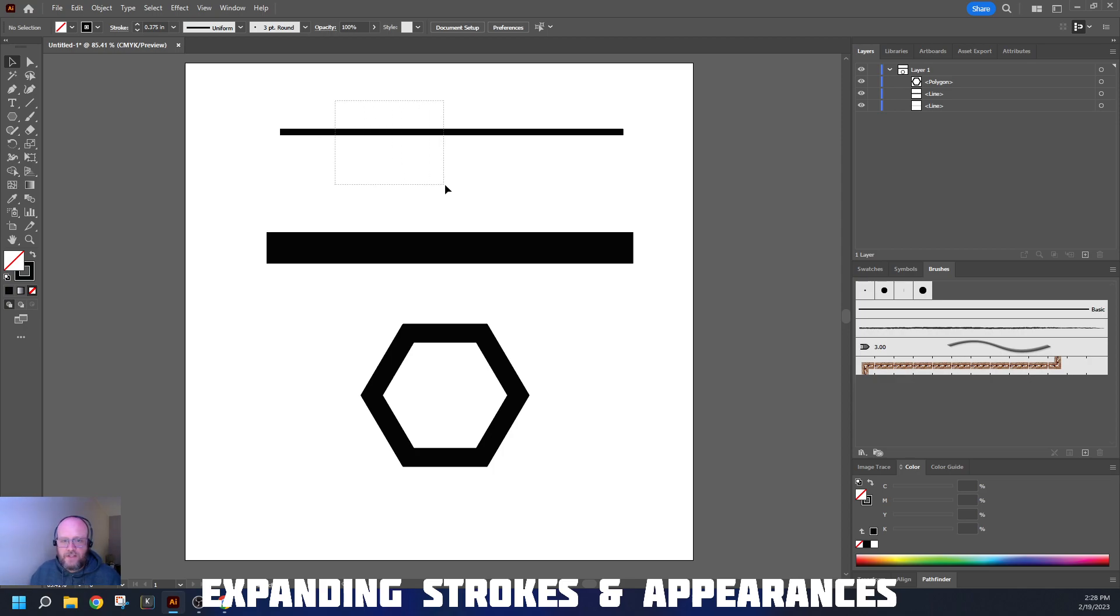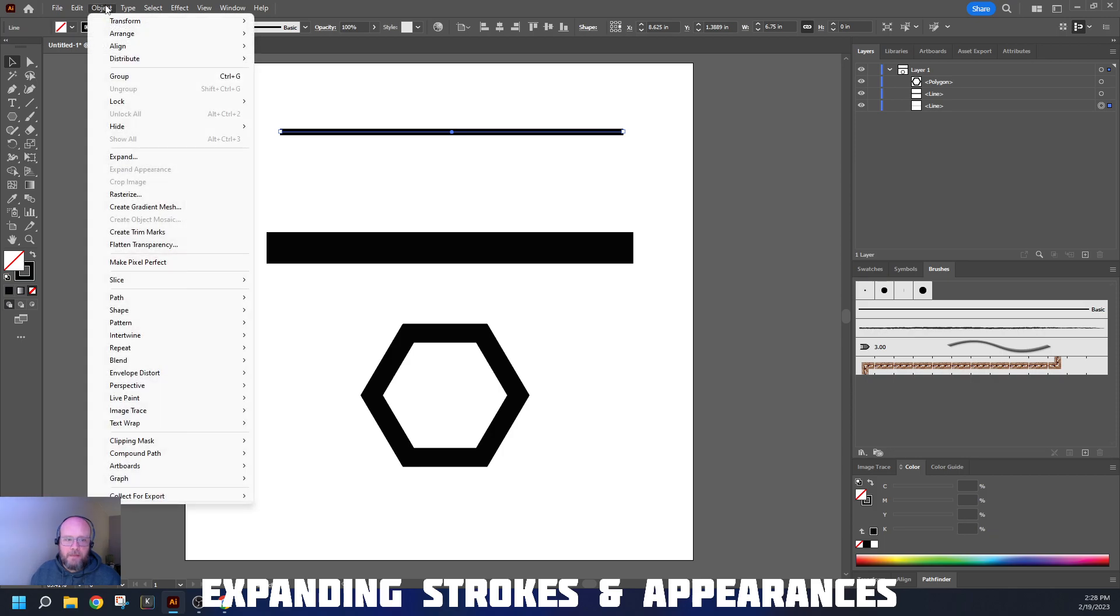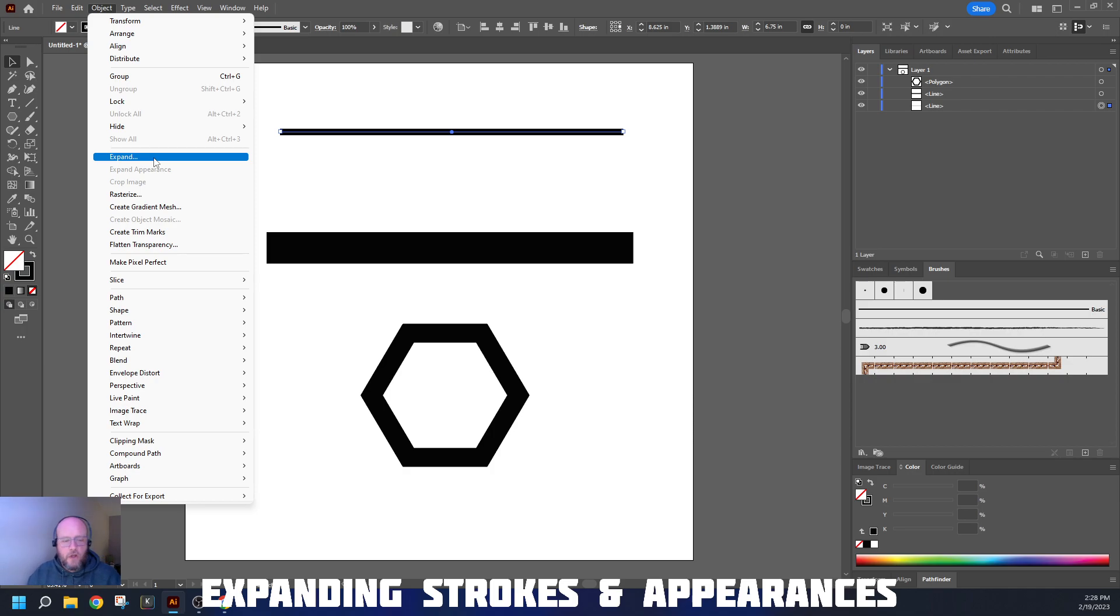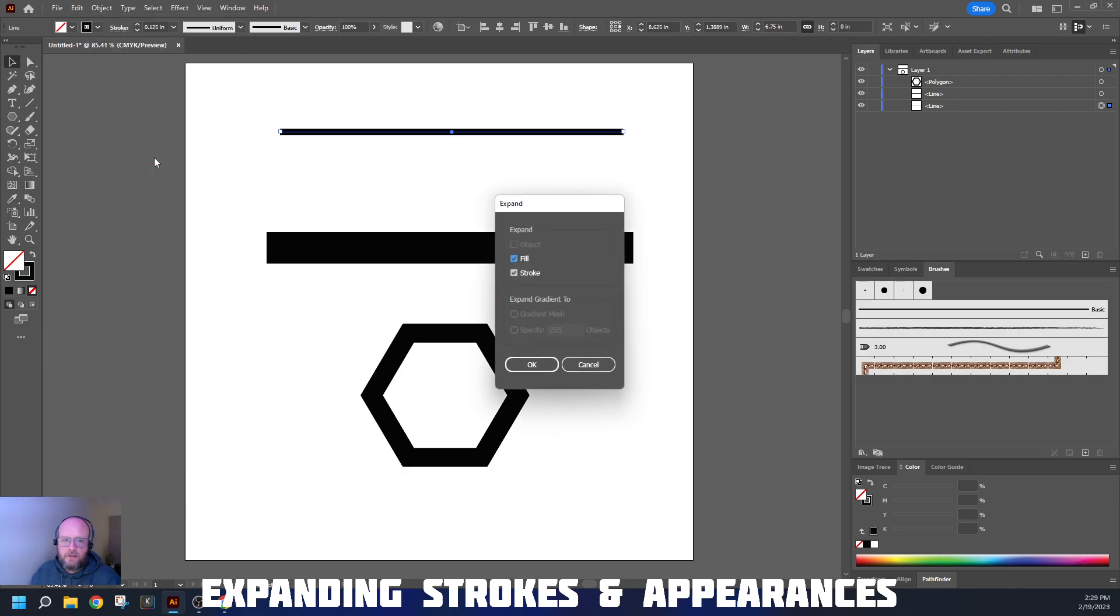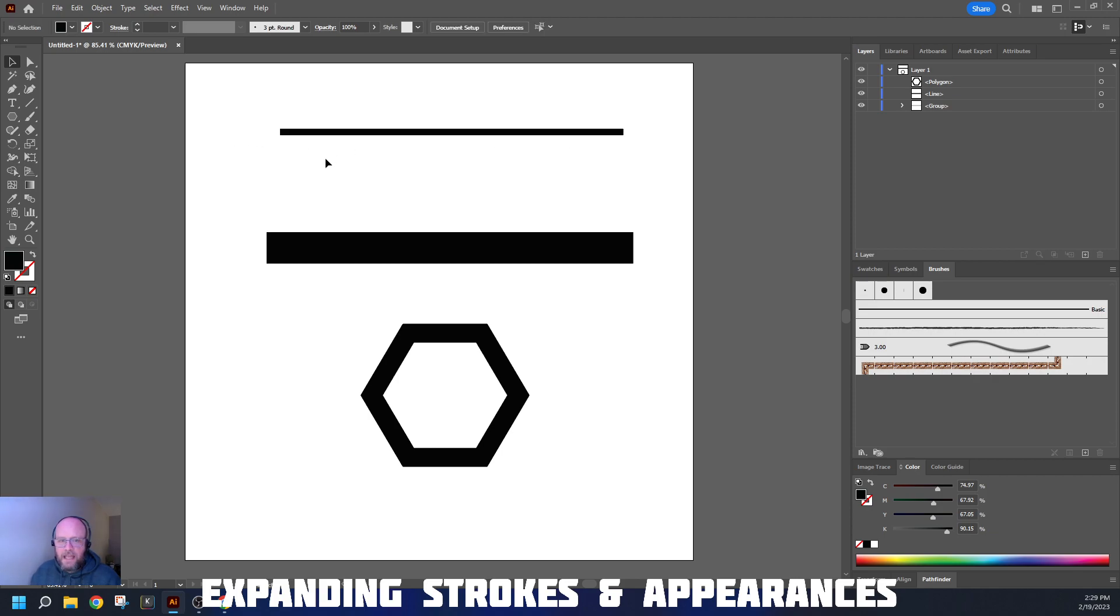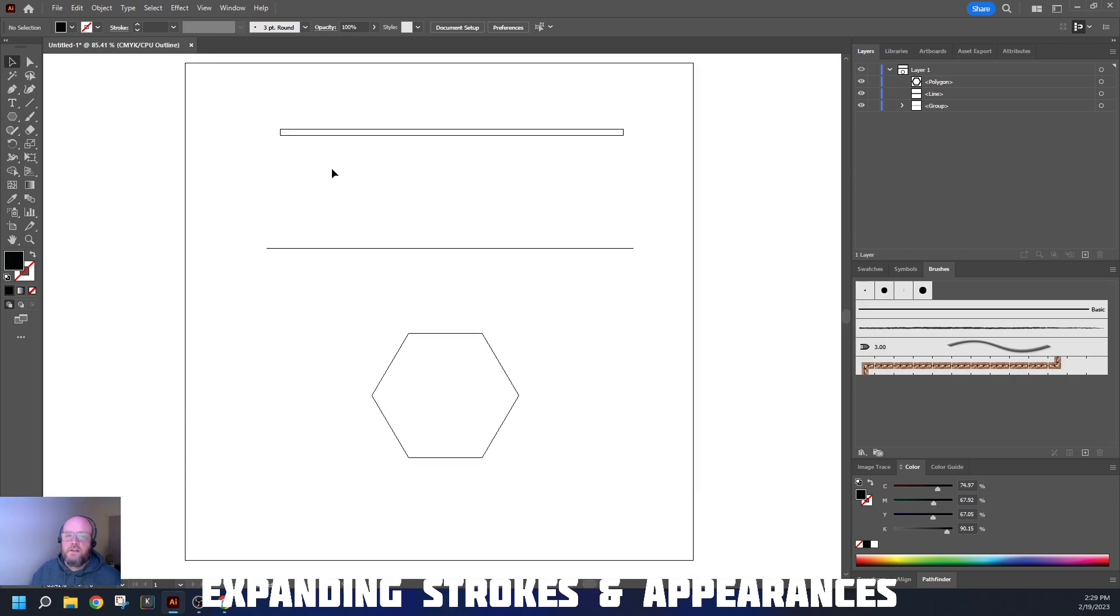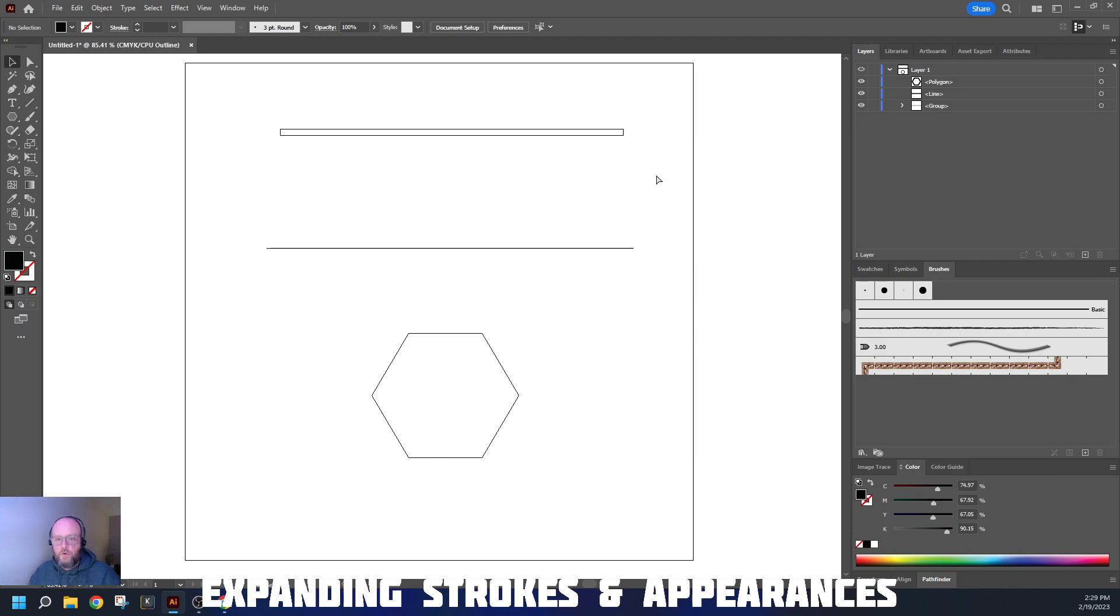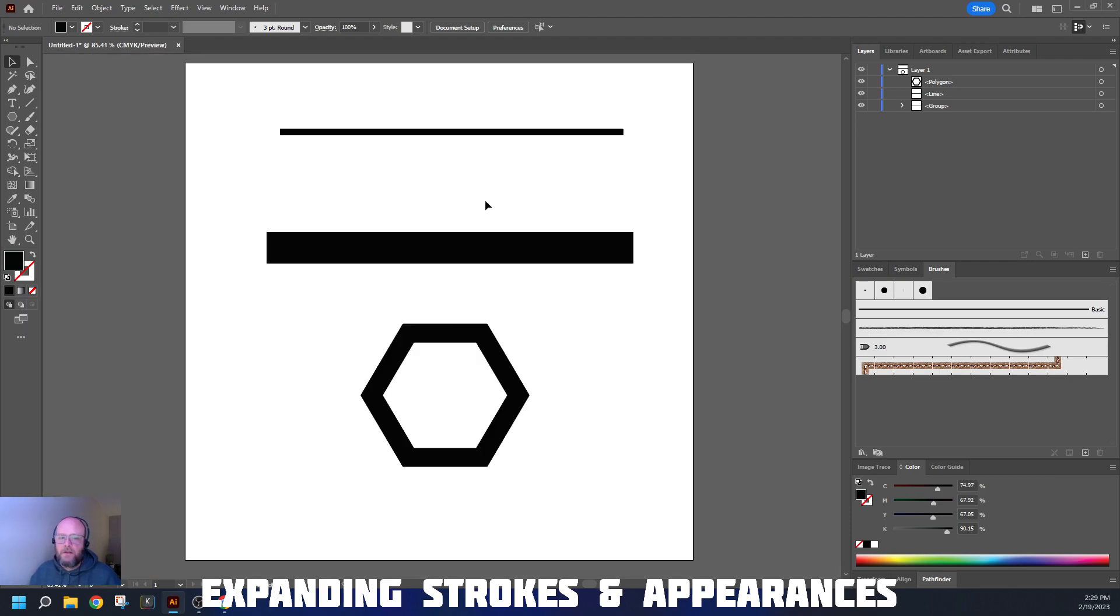I'm going to select this line and go up to my Object menu, and I have an option called Expand. When I click Expand, it gives me this menu box. I hit OK, and it appears to change a little bit. But now if we go back and look at the outlines, it's changed. It's no longer a single path. It has actually changed that path to being a rectangle around the shape of the stroke.